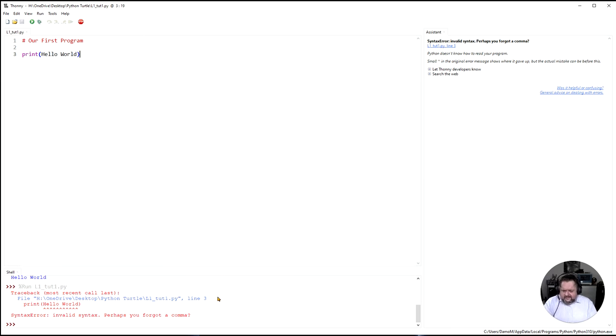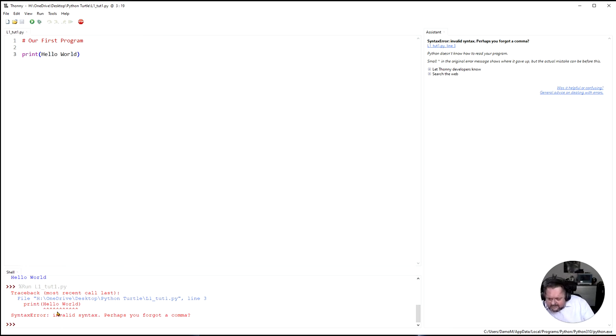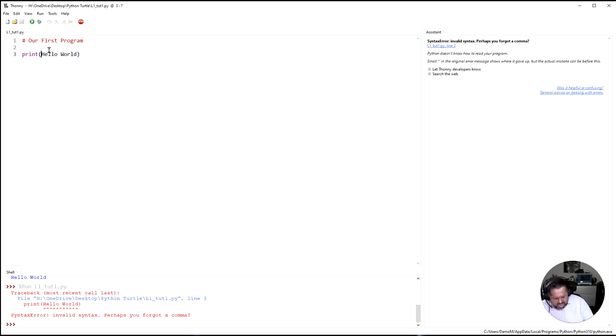Look at this. Invalid syntax. Perhaps you forgot a comma. And you'll learn why it says that later on. But look at this. It actually points where all the errors are. Errors are along here. Along this part here. So I'm going to put those inverted commas back.